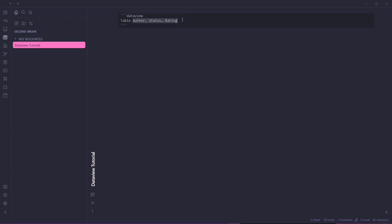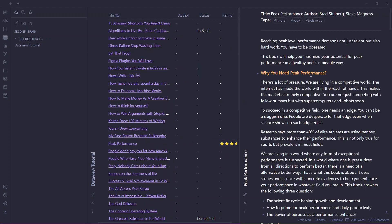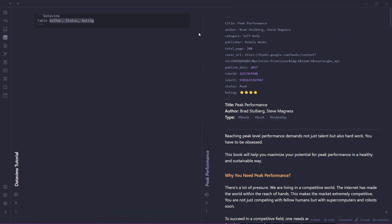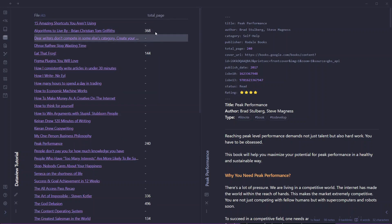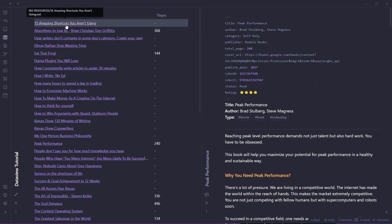Now if you want to use a different display name for your header, you can do that too. Let me open a book note and check its metadata. We have author, status, and rating. Let's say I want to add total_pages. You write total_pages as pages — this will rewrite the heading as 'pages' but show data from the total_pages field. In preview you'll see all notes that have this total_pages metadata listed with the custom heading.